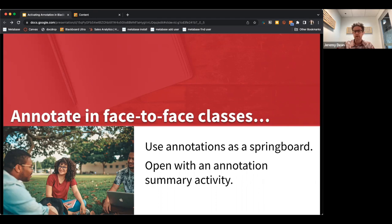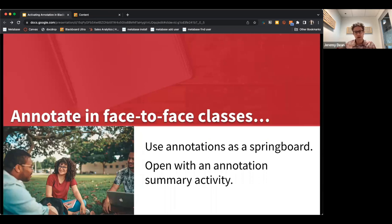It helped me prepare for class too, because I could review student annotations and go in knowing where they were confused, or have a way to more warmly call on a student who had made a particular annotation that could help start a class conversation.